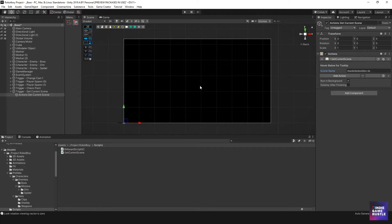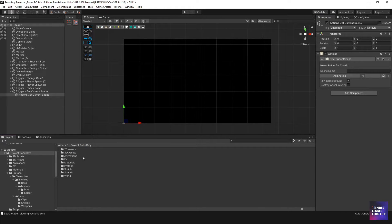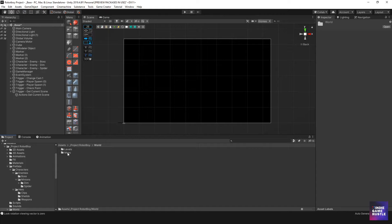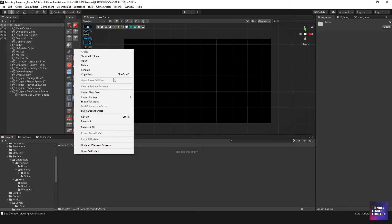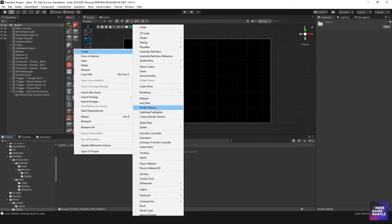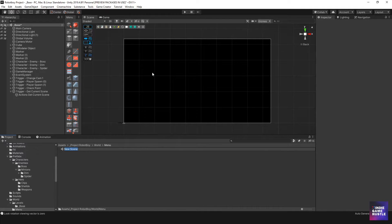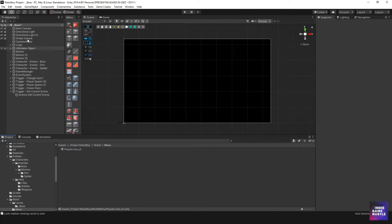Next we need to create a scene for our player to go to after dying. I'll go to my robot boy folder, world, menu folder — you can create your menu folder if you don't have one — and create a new scene. I'm going to name it 'Player Lives UI', so 'underscore UI player lives UI'. Hit file save and save project.